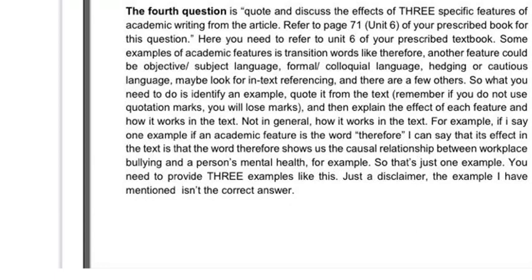What you need to do is identify an example, quote it from the text — remember, if you do not use quotation marks, you will lose marks. Then explain the effect of each feature and how it works in the text specifically, not in general. For example: if an academic feature is the word 'therefore,' I can say its effect in the text is that the word 'therefore' shows us the causal relationship between workplace bullying and a person's mental health. That's just one example — you need to provide three examples like this. Just a disclaimer: the example I mentioned isn't the correct answer.